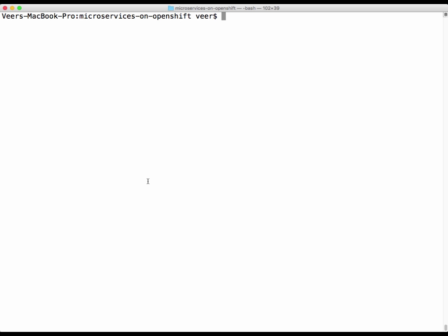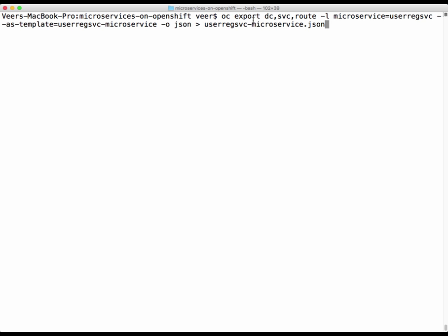Now we are ready to export those packages that can be deployed as microservices as a unit. We use the 'oc export' command to create a template. When deploying into production, we are interested in a deployment configuration describing how the pod should be created, the service, and the route — these three components are enough to have your service ready and running. We group all these together into one package for the user registration service backend, export it as a template named 'user registration service microservice', with output format as JSON, and save it to a file.